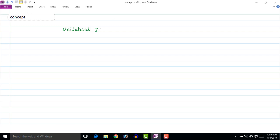The unilateral Z-transform of a function x[n] can be given as X(z) equal to sigma, n is equal to zero to infinity, x[n] z to the power minus n.